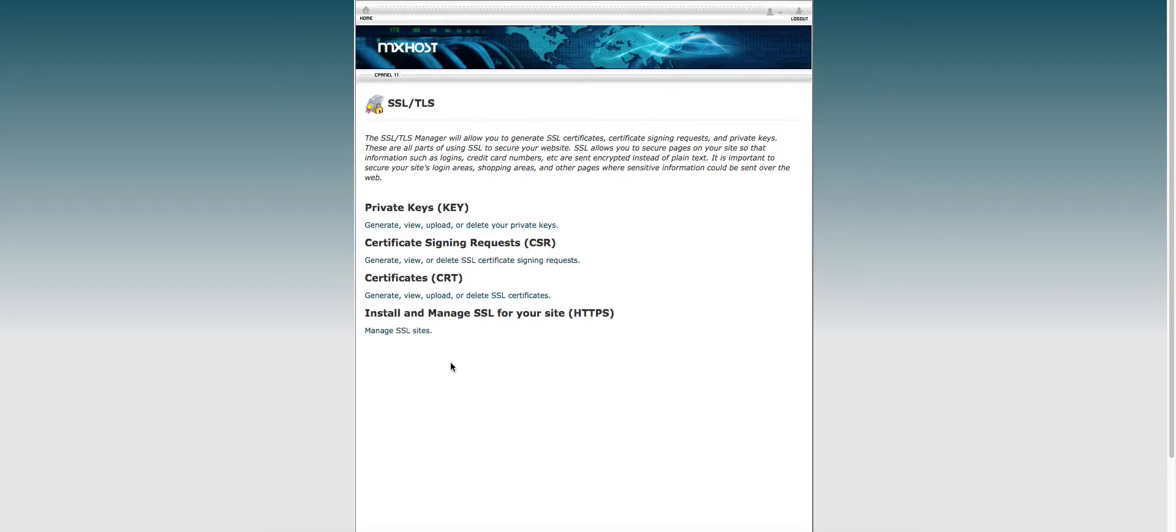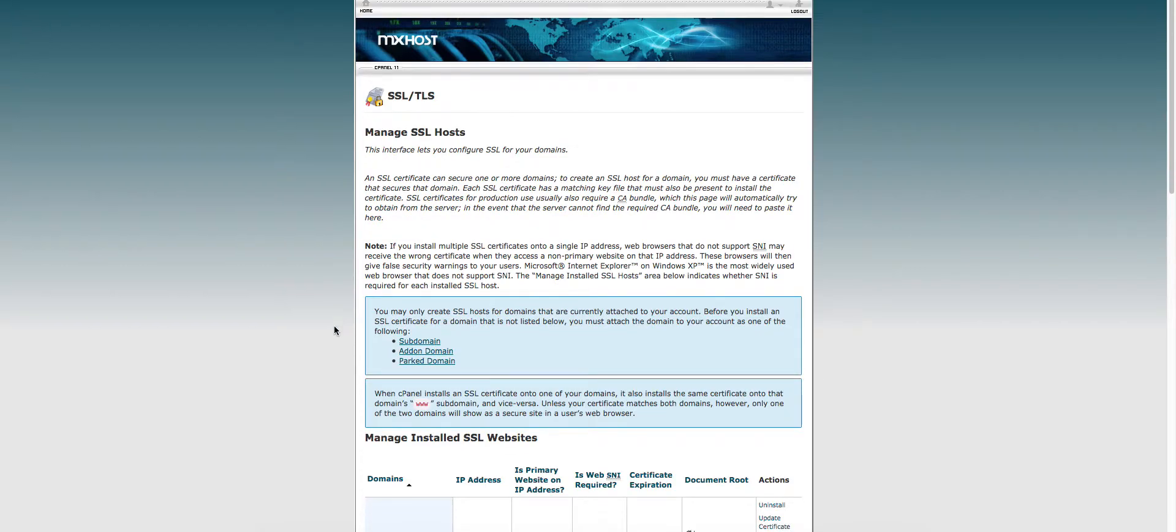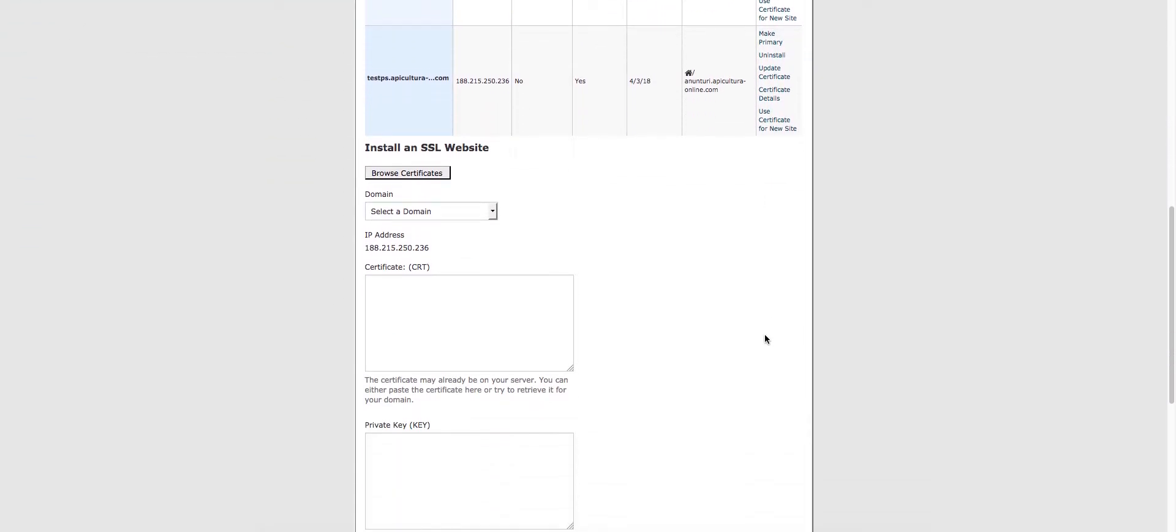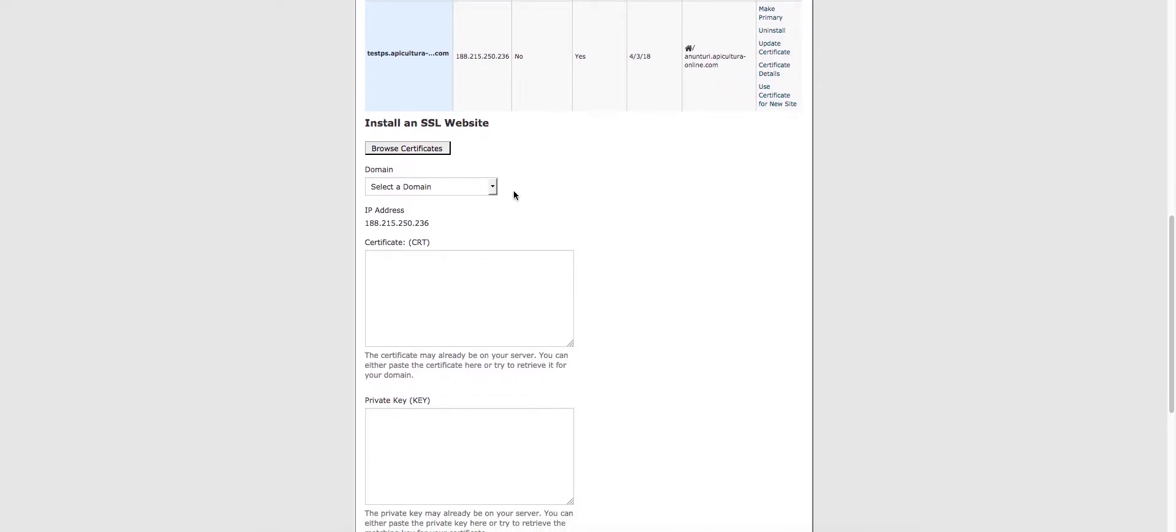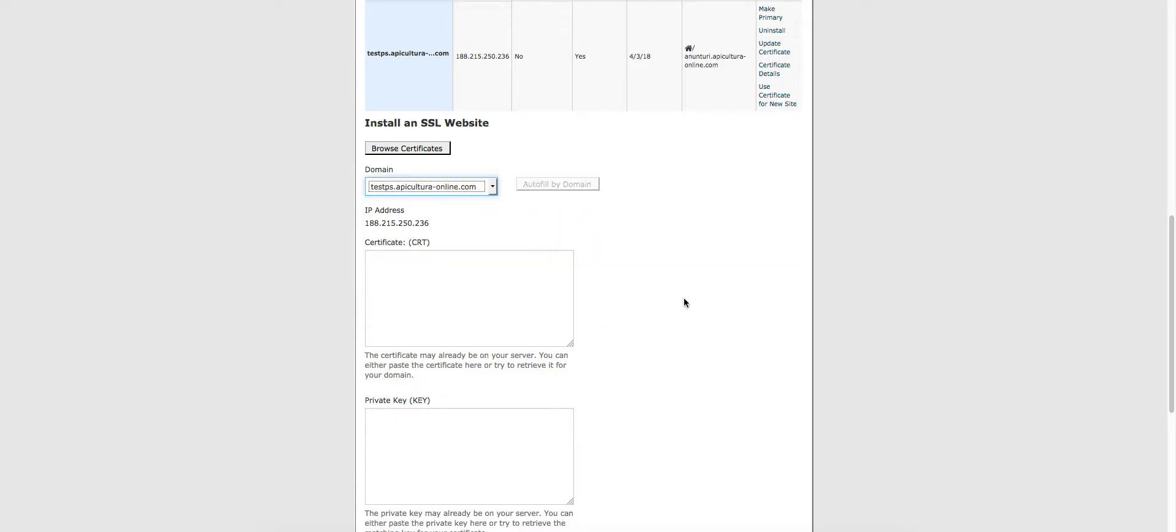Here choose the last option, manage SSL sites, scroll down. Here first of all you'll have to select the website on which you are going to use your SSL cPanel certificate.